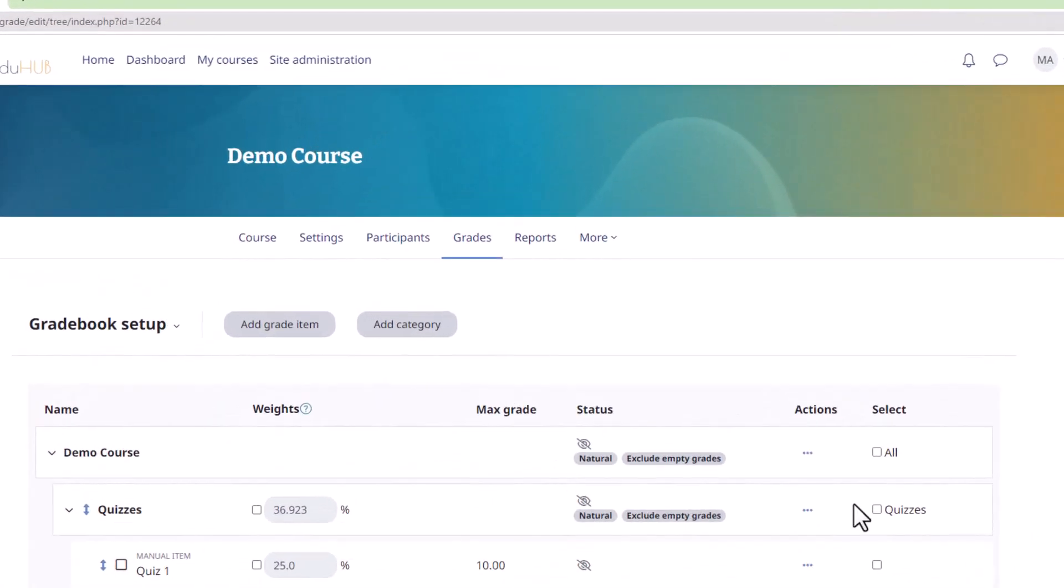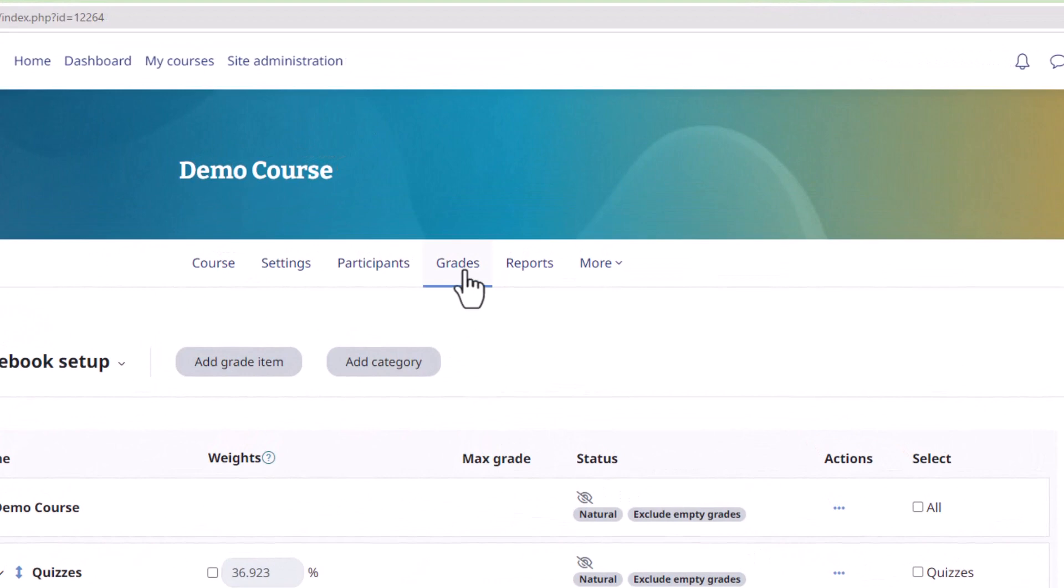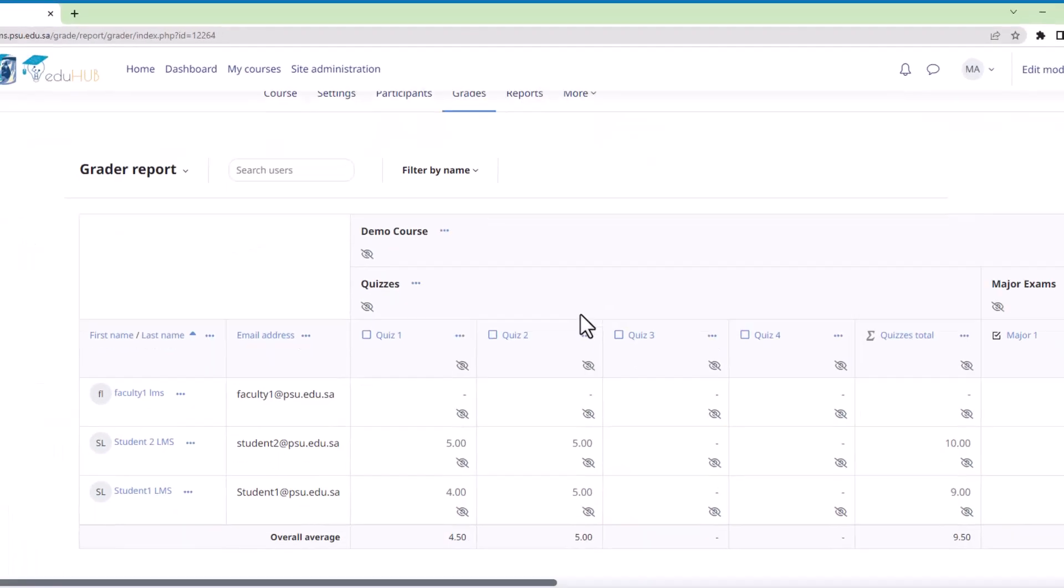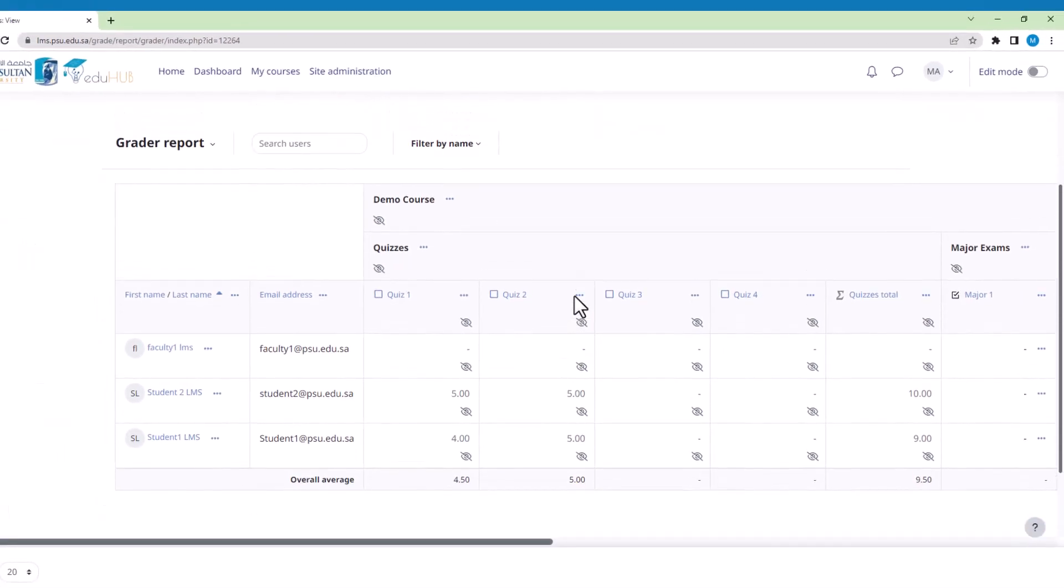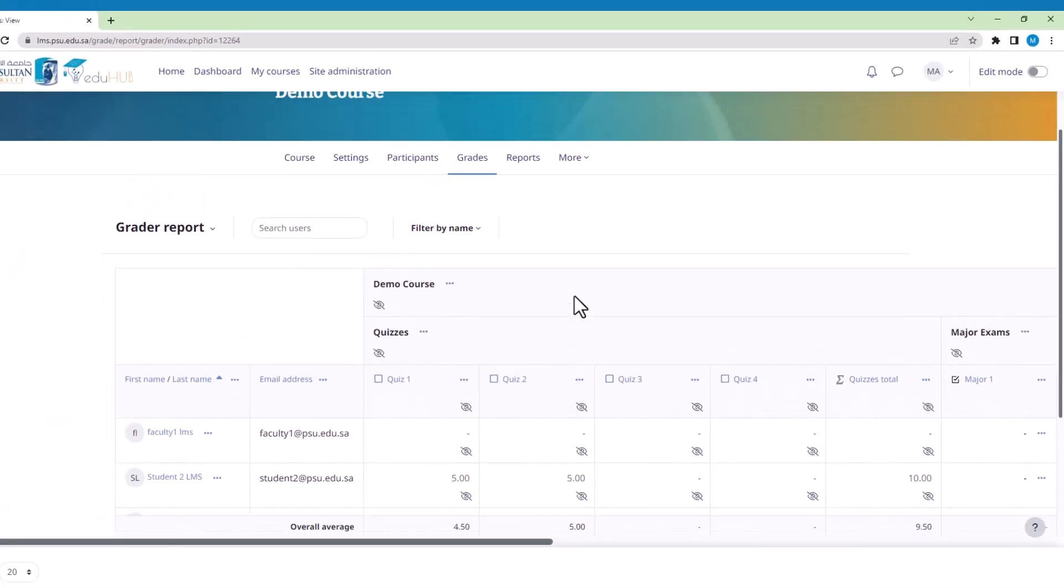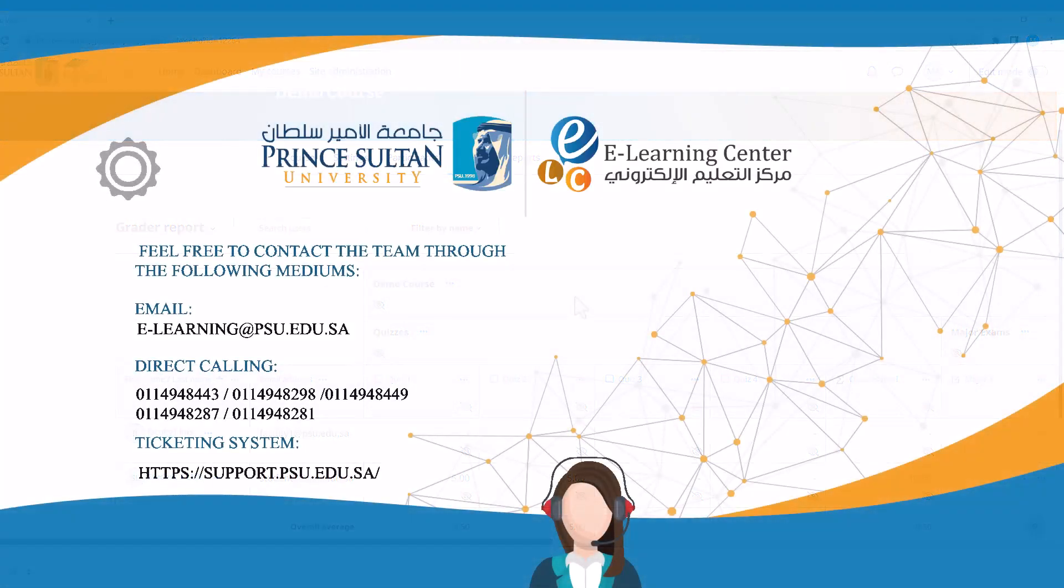Upon visiting the grades section within your course, all grade items and categories will be marked with a hidden icon. Thank you for watching.